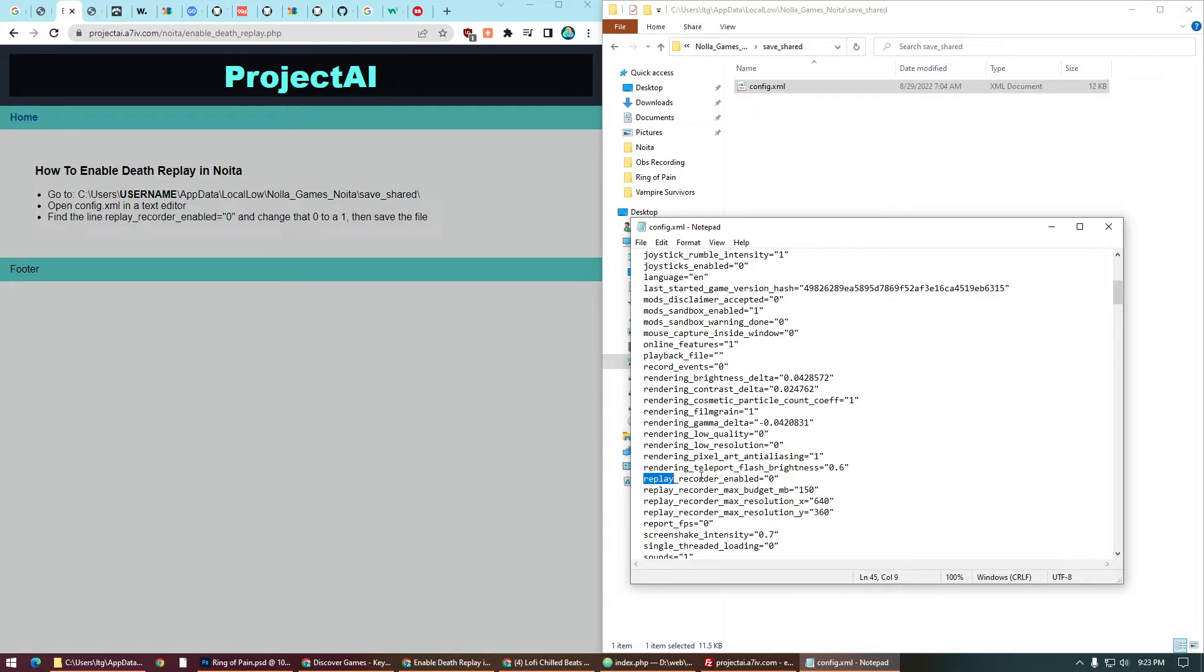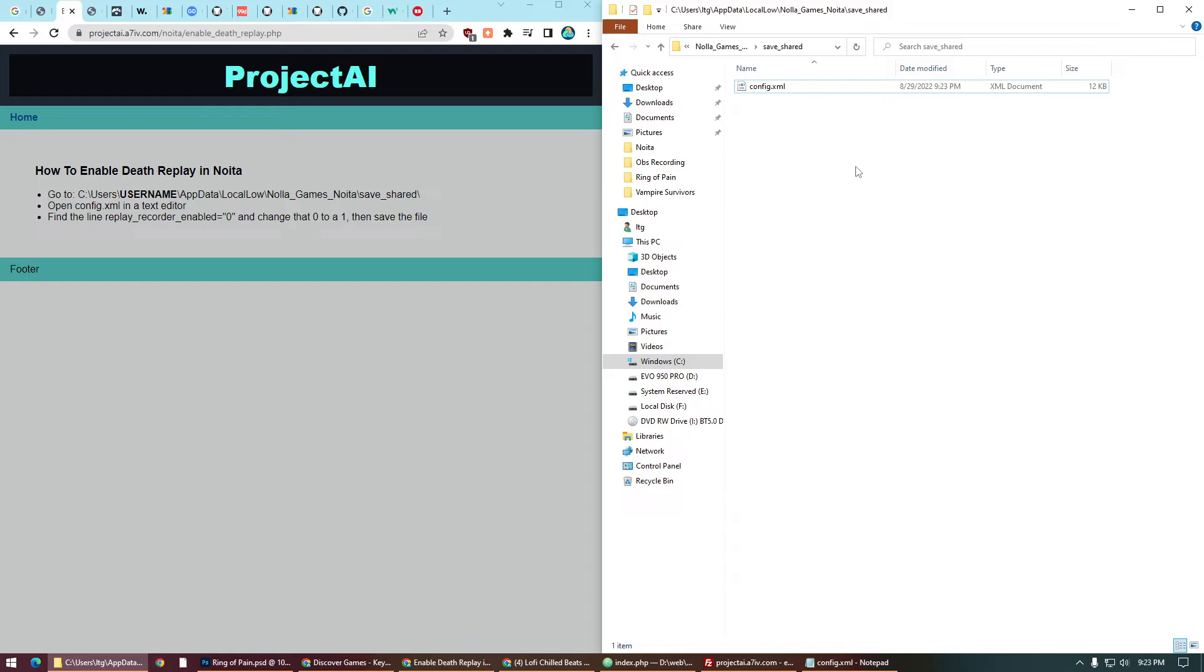This is a boolean value. We'll set it from zero to one. Hit Ctrl+S to save, and that's it. We have death replays enabled. Quick and easy.